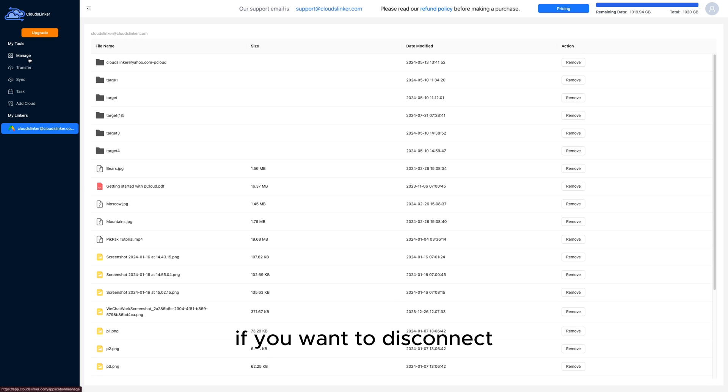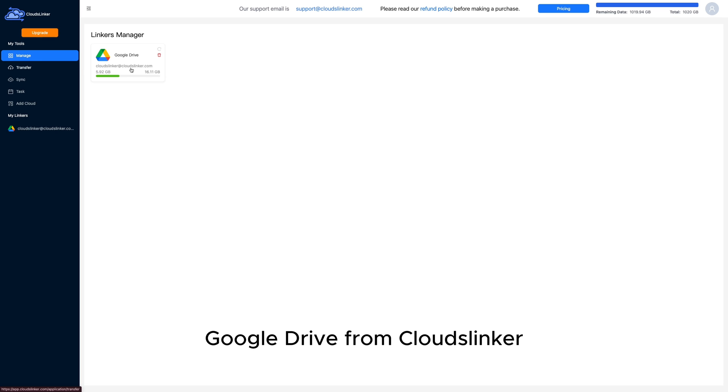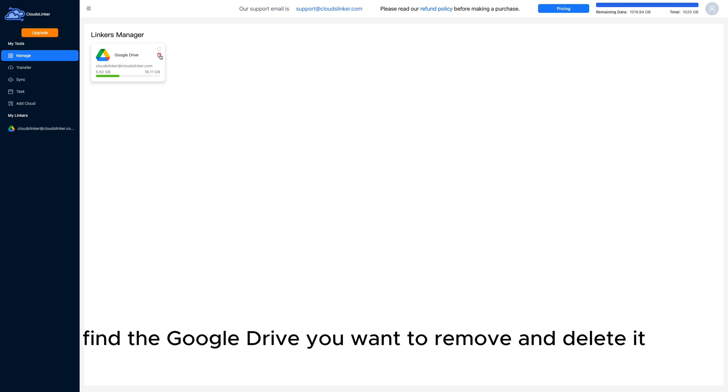If you want to disconnect Google Drive from Cloudflinker, click on Manage, find the Google Drive you want to remove, and delete it.